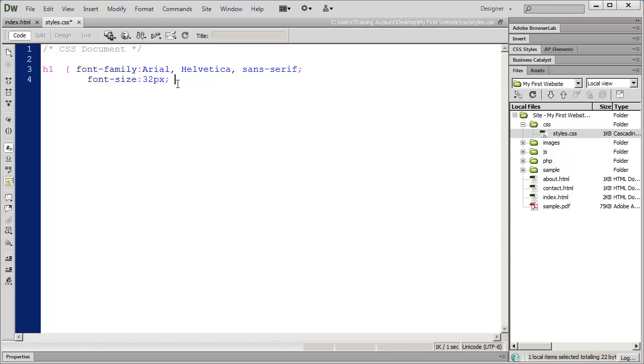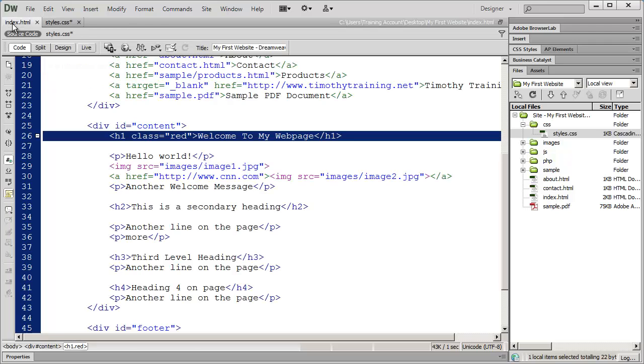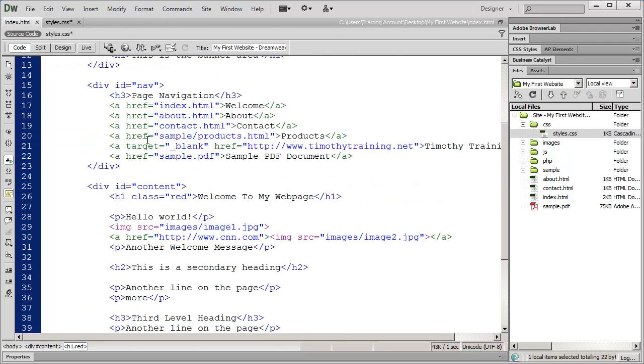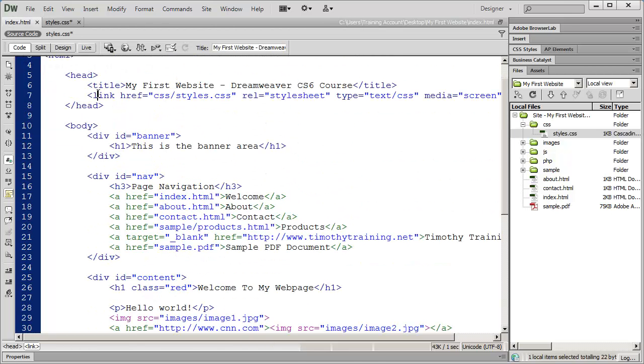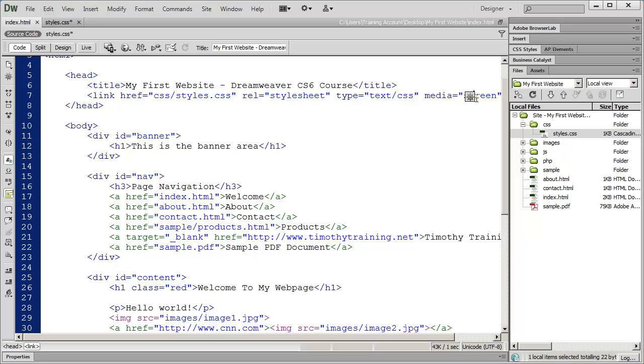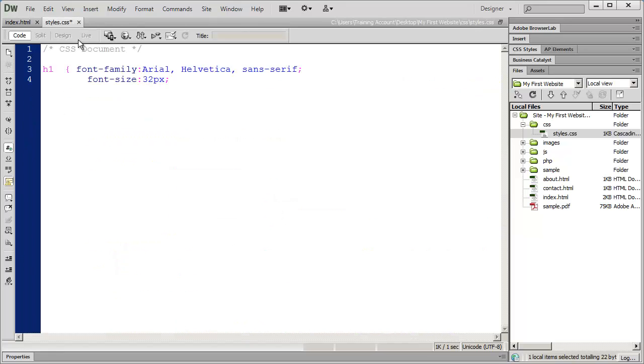When we're dealing with websites most of the time we're going to size our fonts using pixels. If you go back to the last video, you'll remember when we set the link up, our last attribute was media equals screen. We can set the media type to a variety of different things, the two most common being screen and print. If you were creating a print style sheet meant to be interpreted by a printer instead of a monitor, then you would use points. But we're going to use pixels.